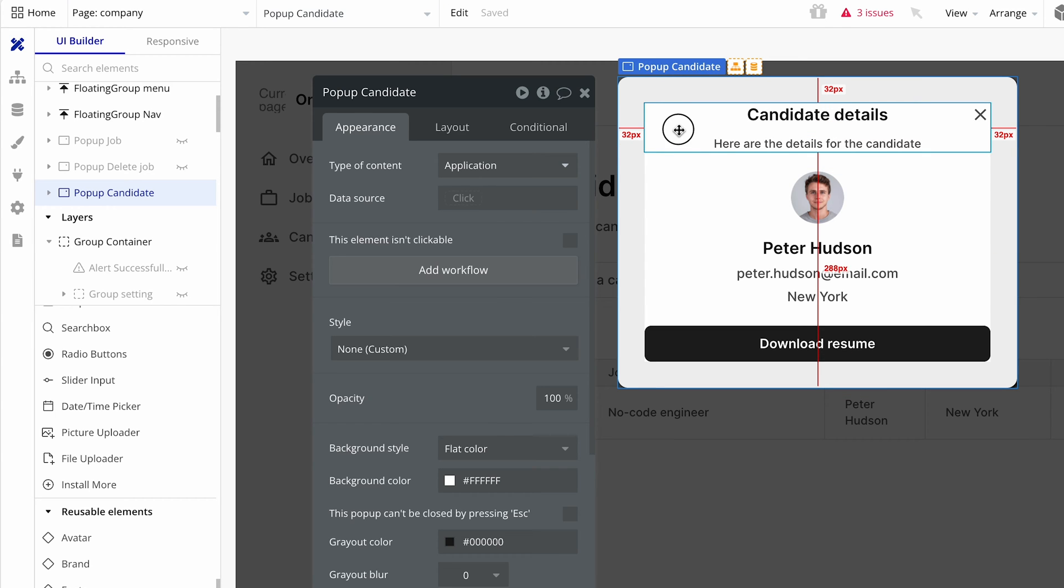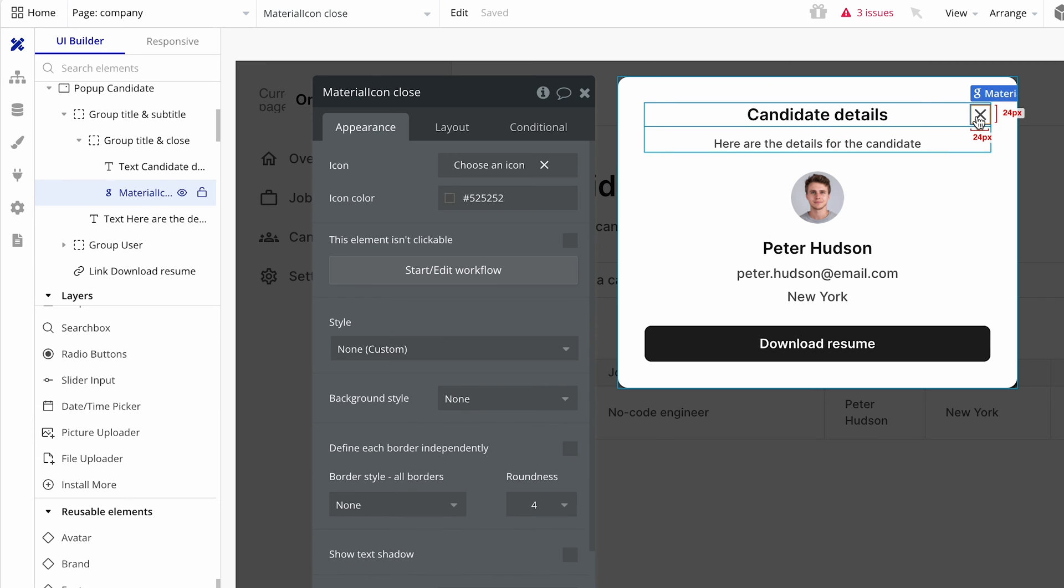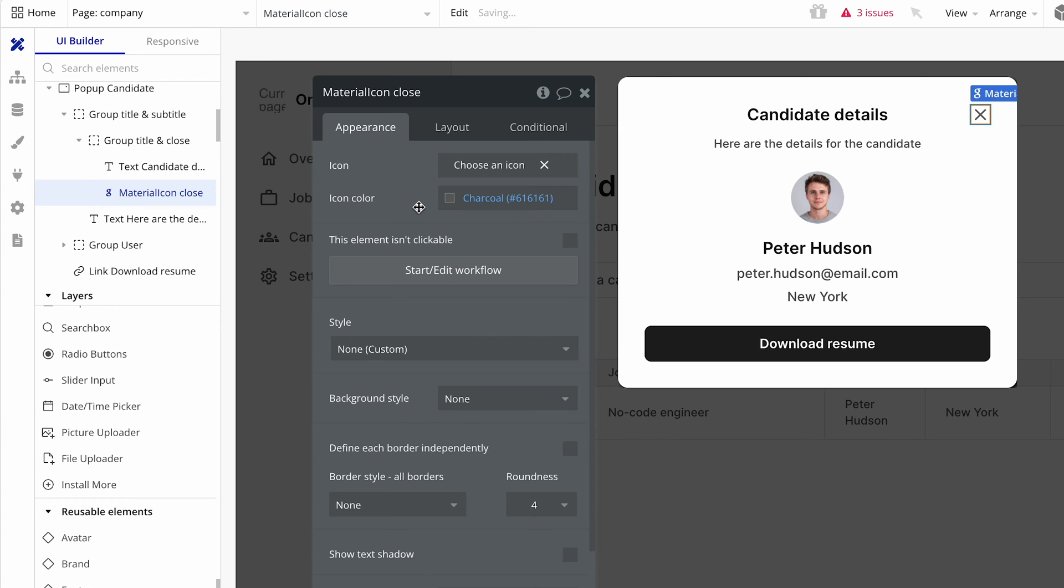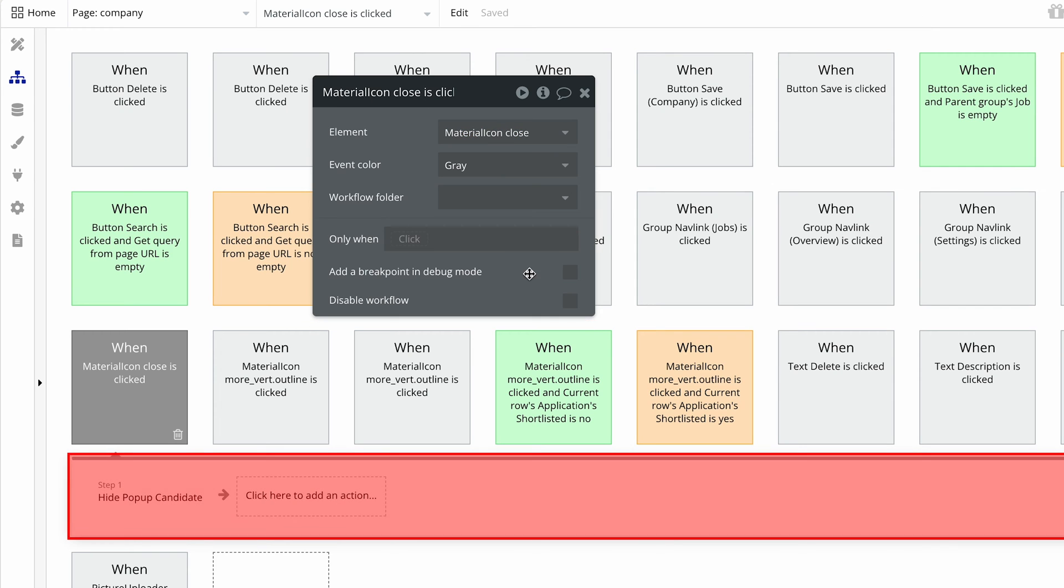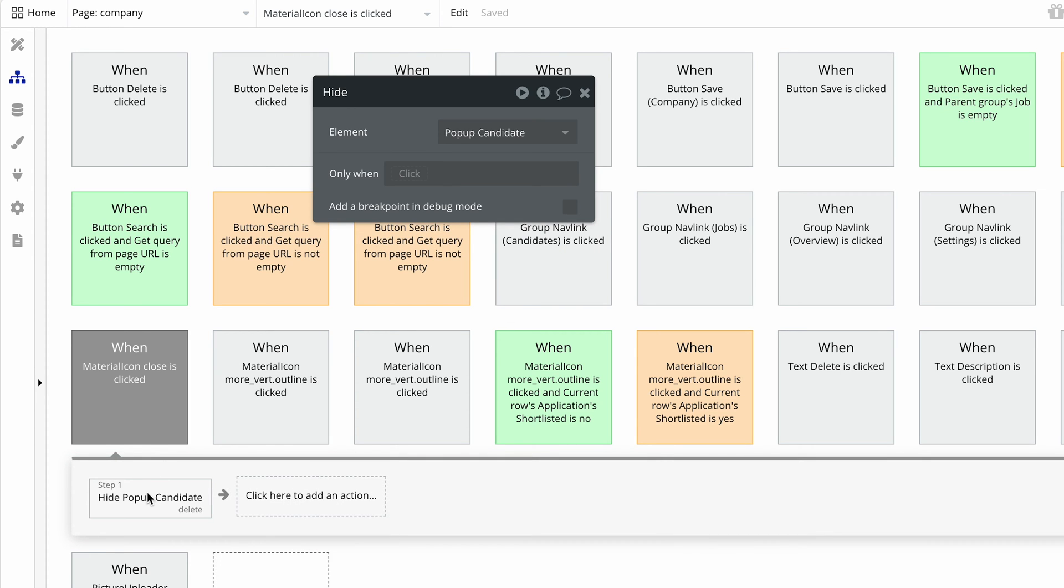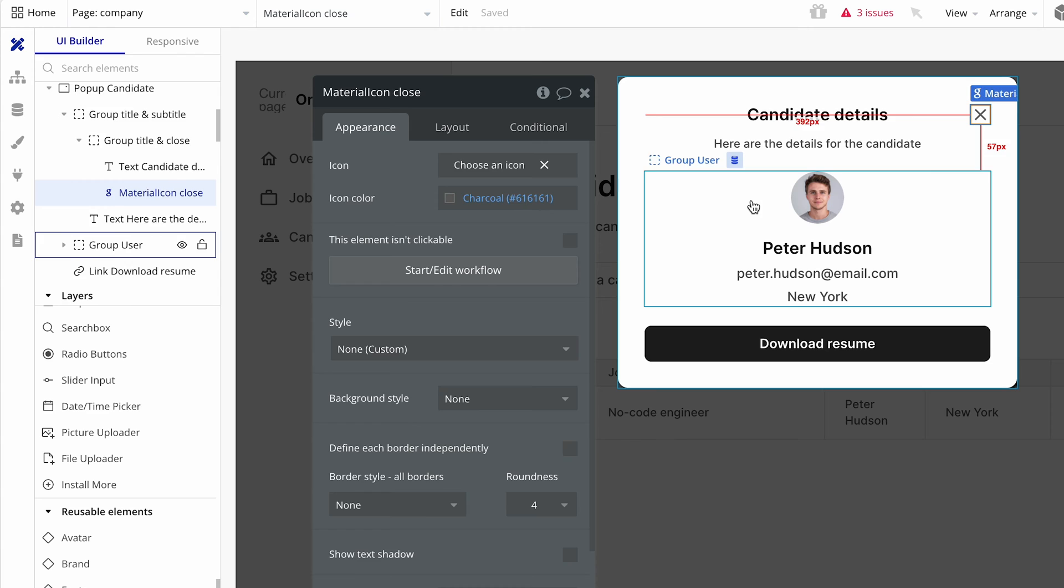And then we just have this group title and subtitle with this X. So click on the X for me, please. And we're going to start edit the workflow. Before we do that, we're going to change the color to our charcoal color. And then we're going to start edit the workflow. And it did copy across this workflow step. And that's fine. Okay, back to the design.